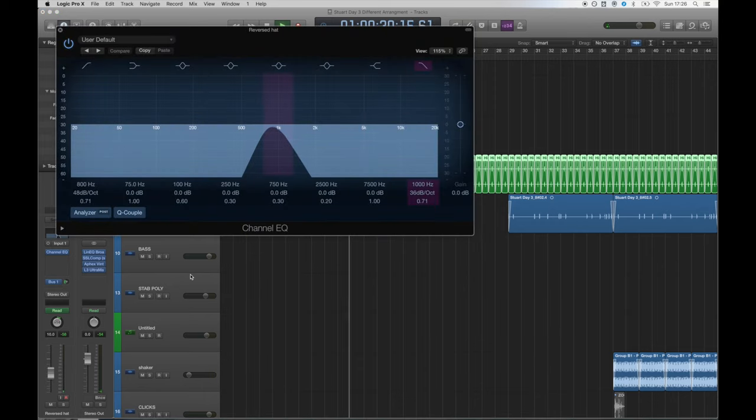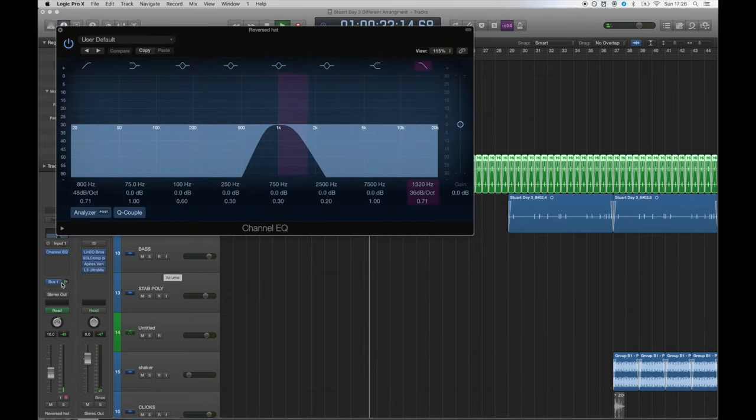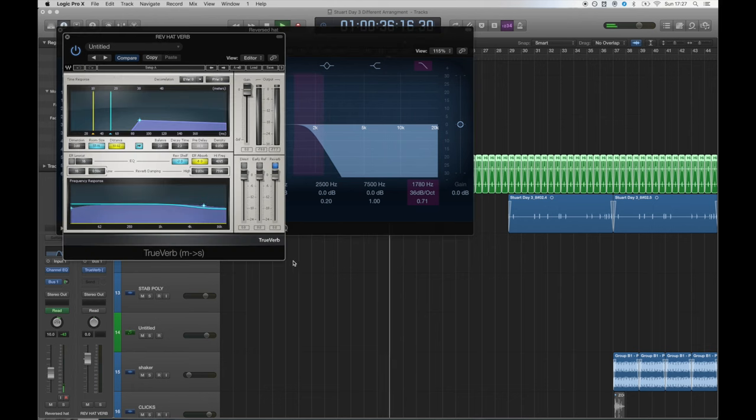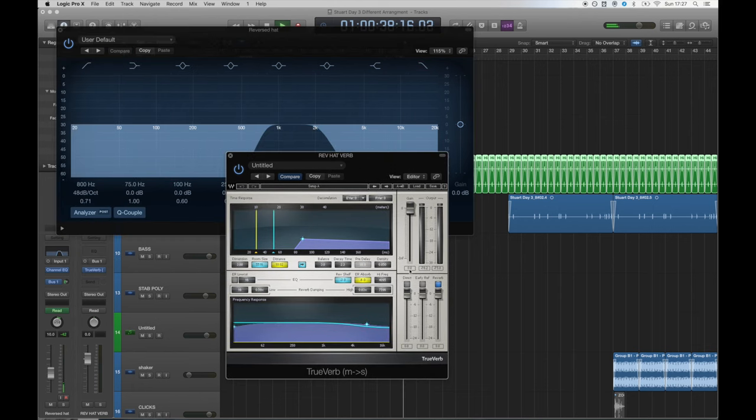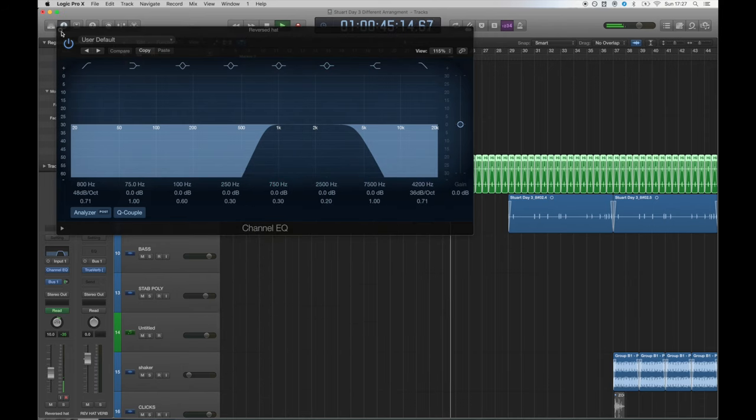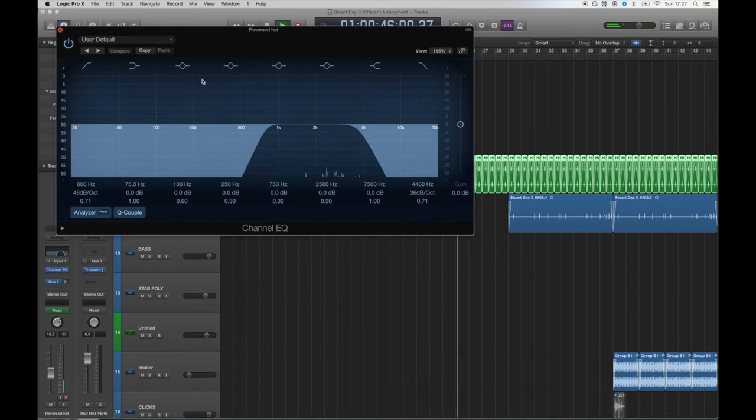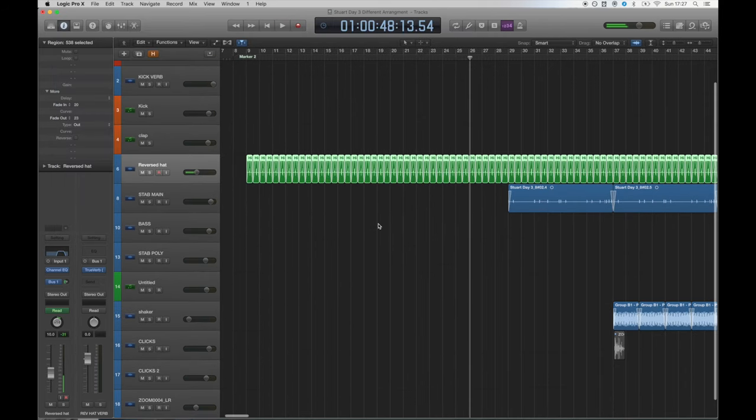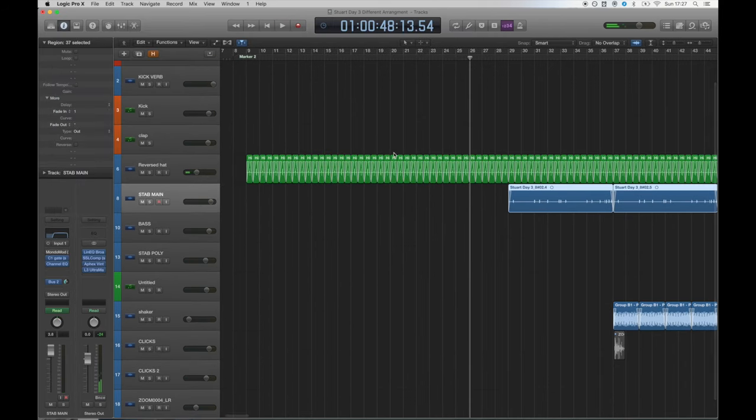I did a bit of EQing to thin out the sound by getting rid of the low end, then I wrote the automation and bussed to Waves TrueVerb. I took out the early reflections and the direct signals, did some slight editing with the frequency response and then played around with the decay time until I found a value I was happy with, which was 2.3 seconds.